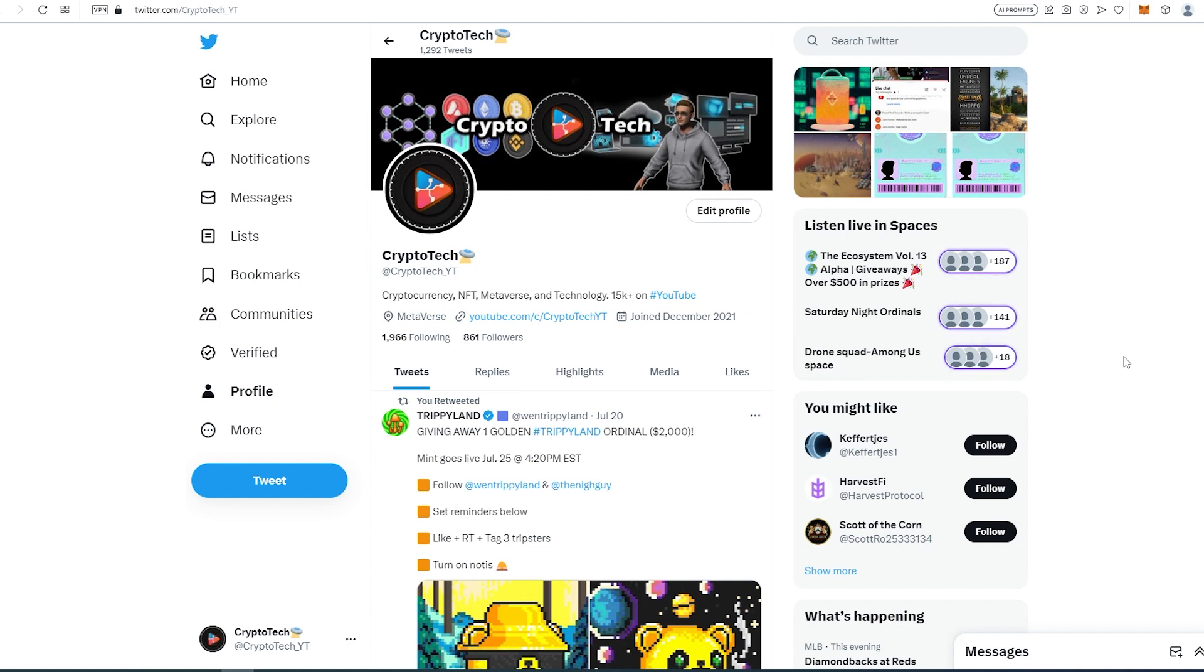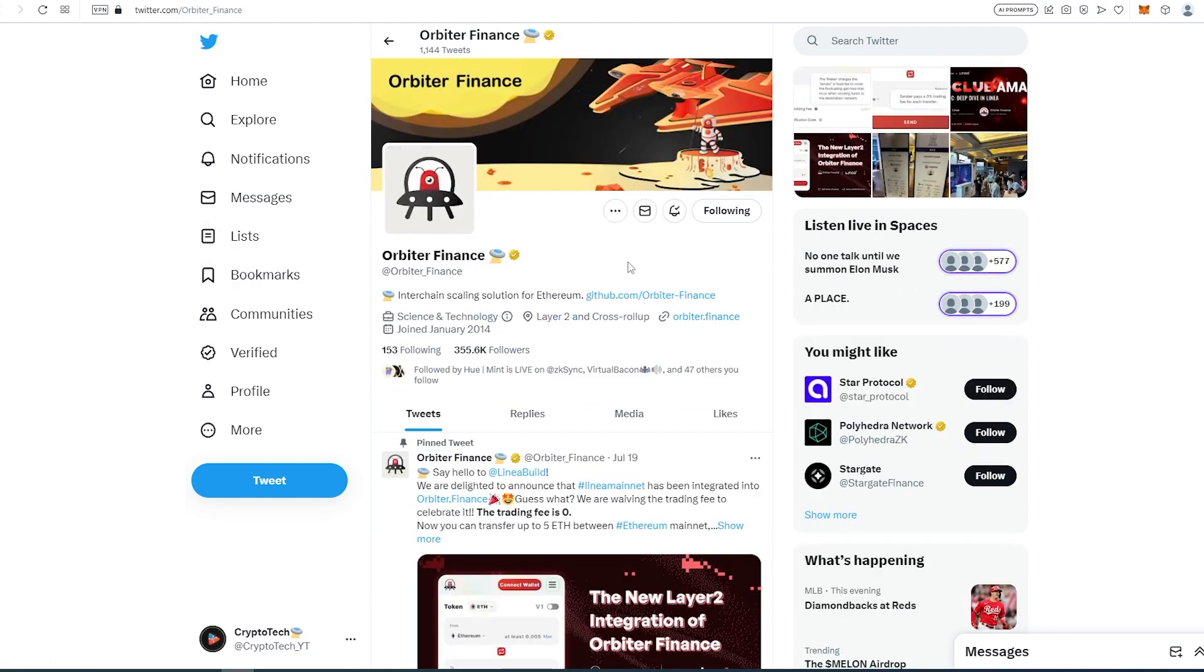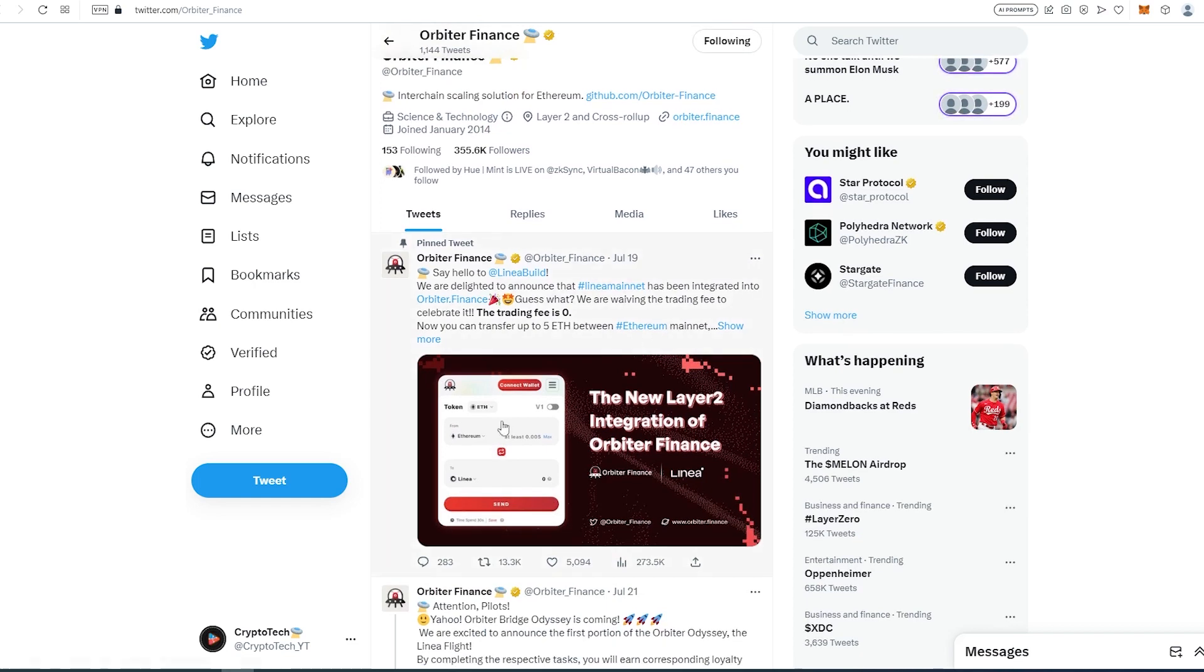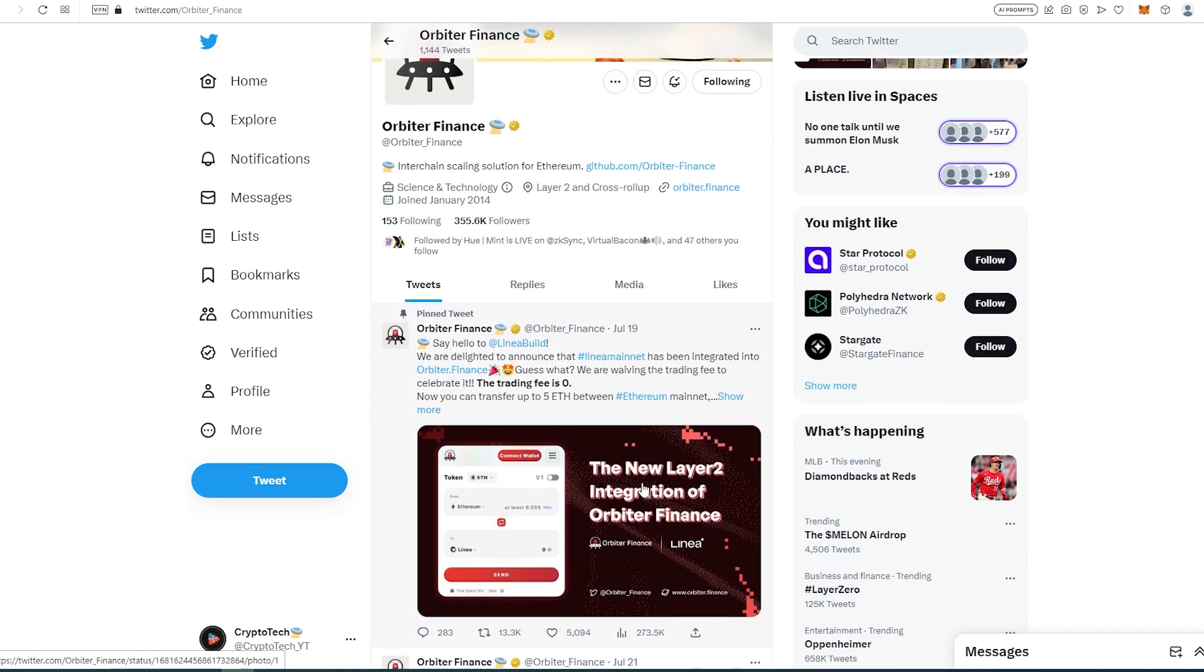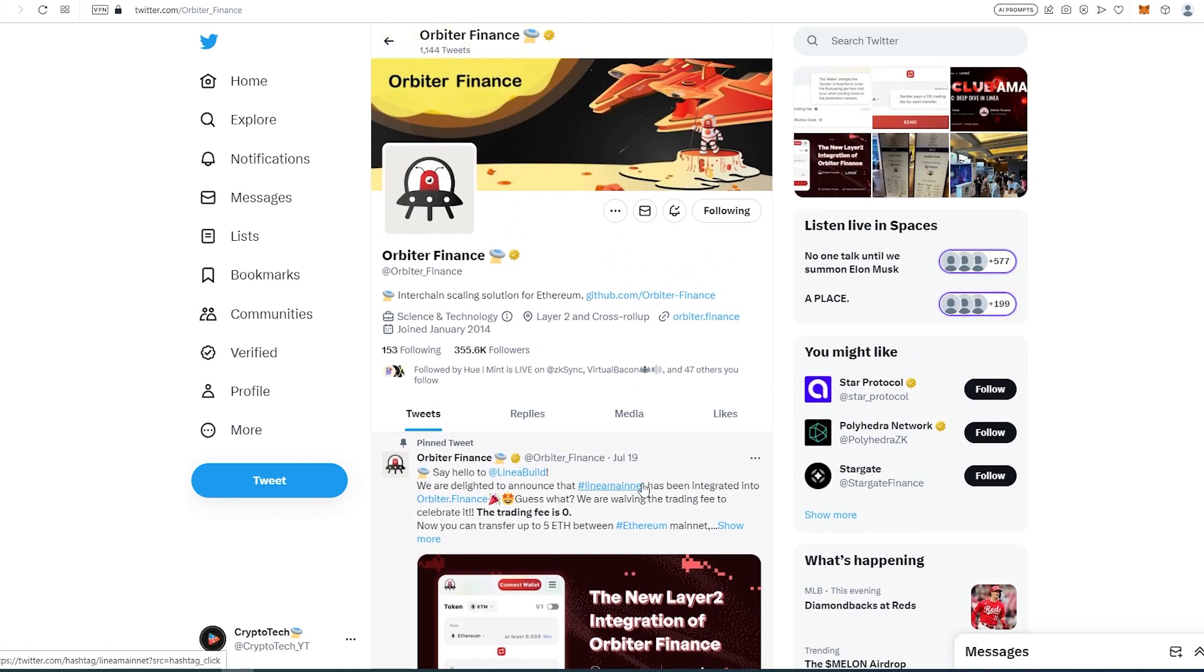Always do your own research before investing money into anything. So if we go to their Twitter page, it's a cross-chain scaling solution for Ethereum. It's basically a layer 2 and a cross rollup. If we scroll down we can find more information about this project in general and read about it.